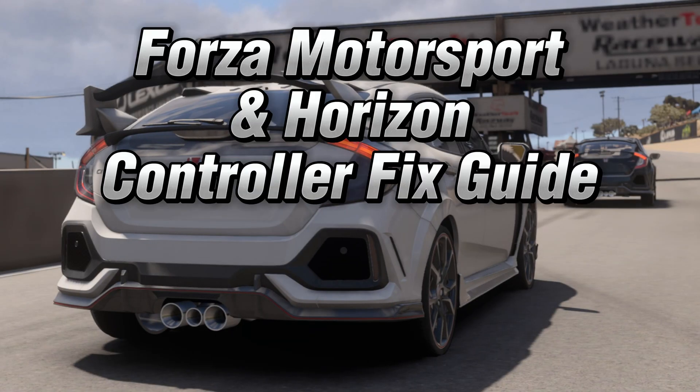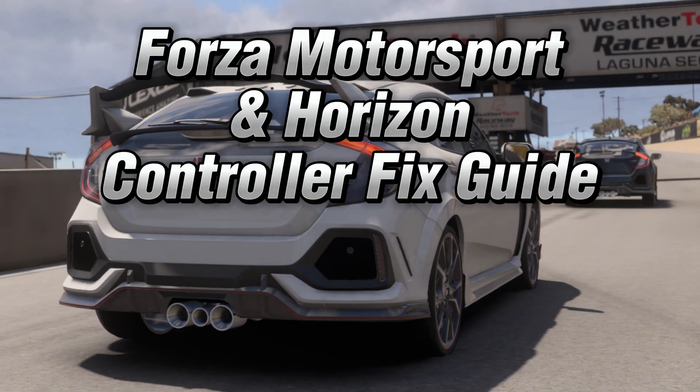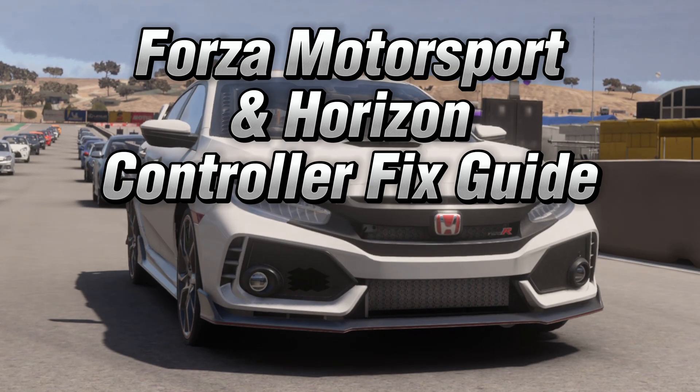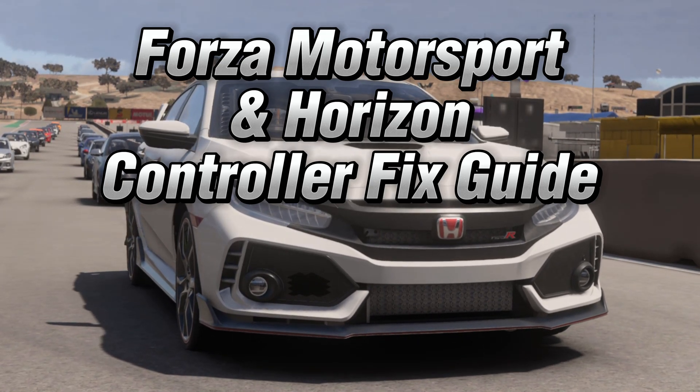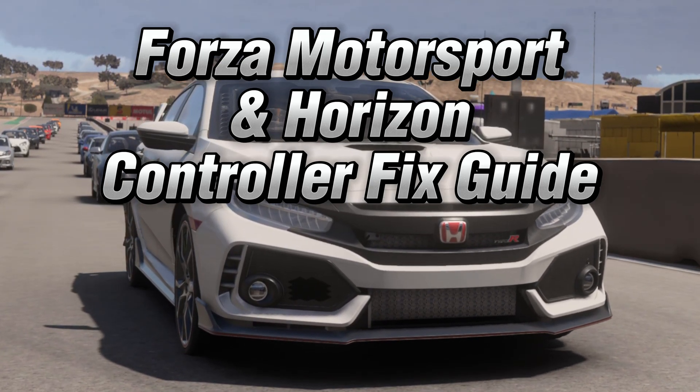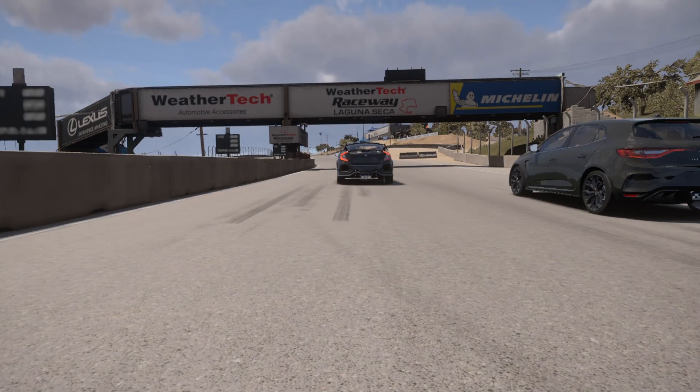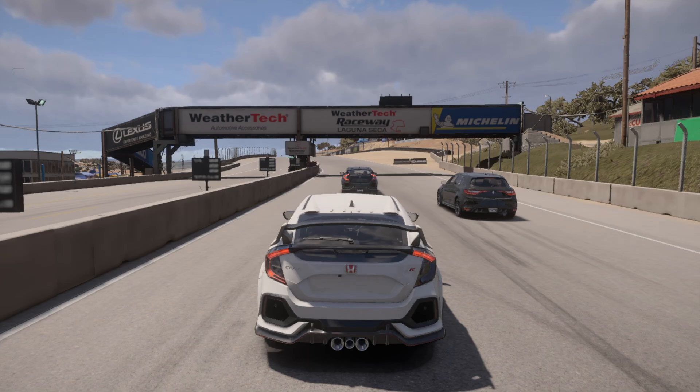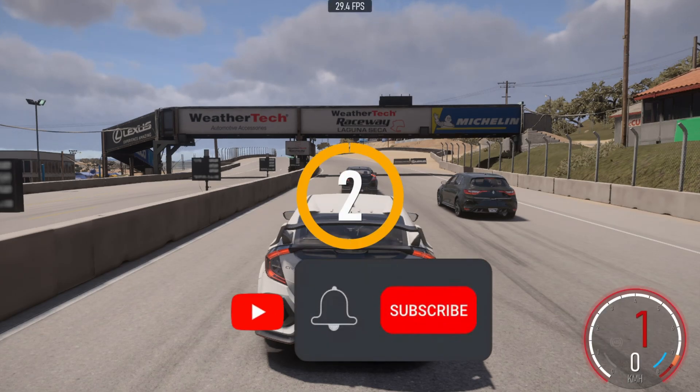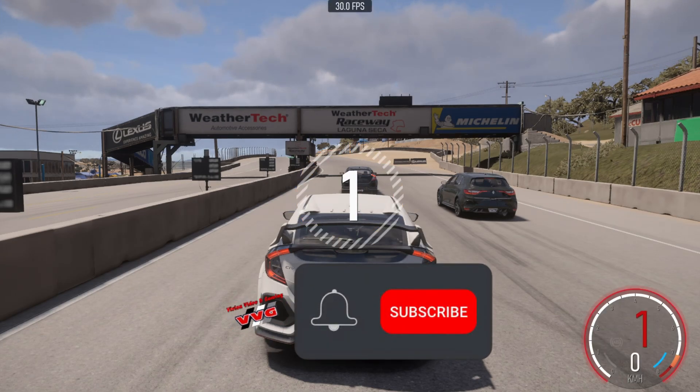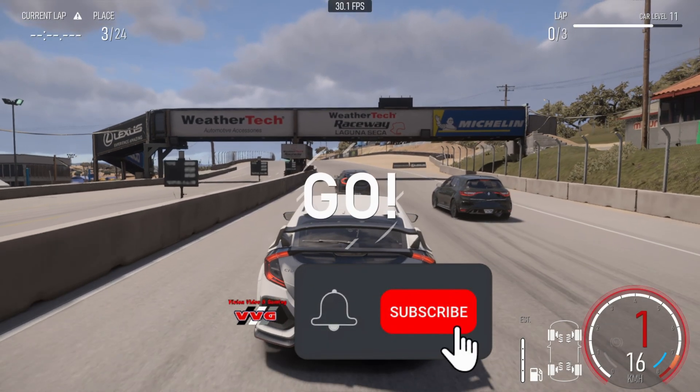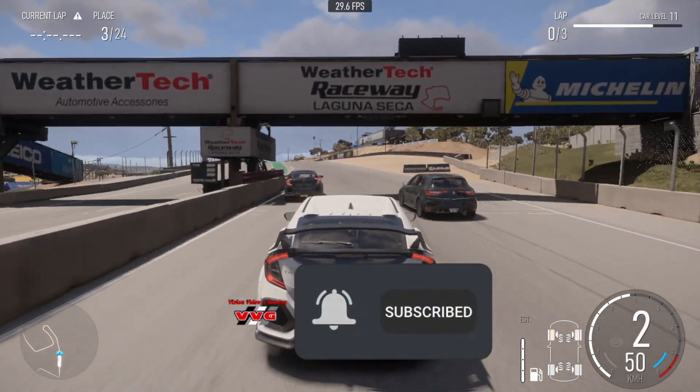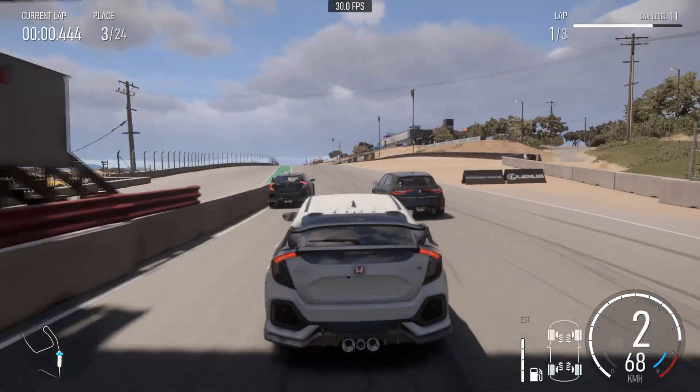Hello everyone and welcome to my first Forza Motorsport video. I've seen a lot of people having controller issues on PC with this game and also Forza Horizon, and of course before I can even play properly it needs fixing. If you appreciate our videos and find them helpful, please consider subscribing.